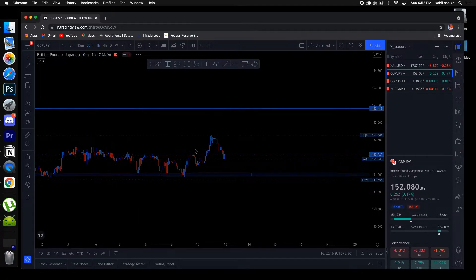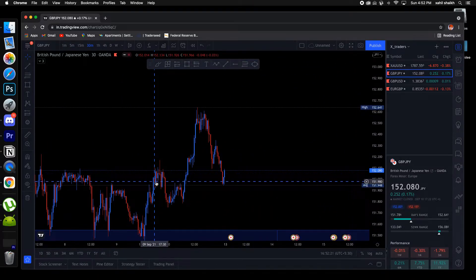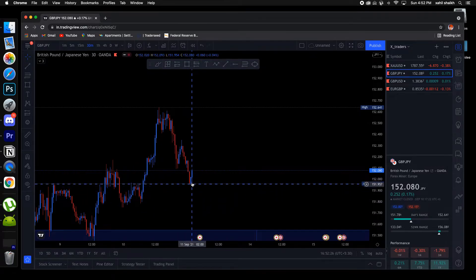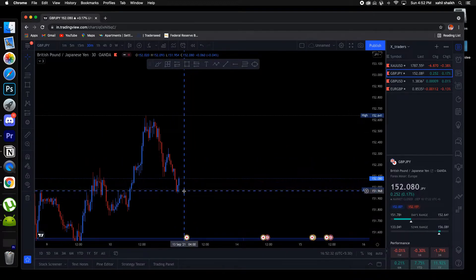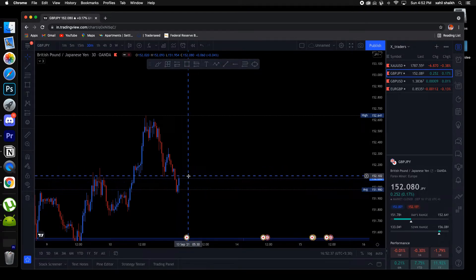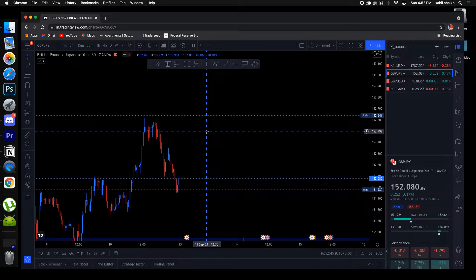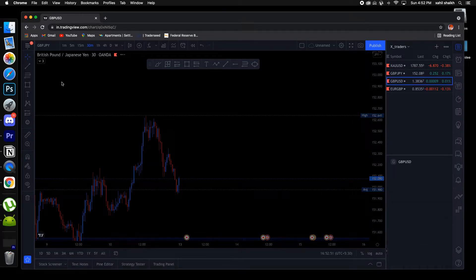Looking at the 30-minute timeframe — as I said, if price is doing a retest of this break then we will get some kind of confirmation. Right now we have some bullish pressure there but that's not a great confirmation yet. I'll wait for price to at least close above 152.20 — after that I will look for the buys and hold to 152.50 or 153.25 as my target.